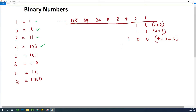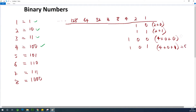Let's try 5. 5 is 1, 0, 1. In position of 4, we have 1 — so we take 4. In position of 2, we have 0 — so we have plus 0. In position of 1, we have 1. So that gives us 5. This gives us 4, this gives us 3, this gives us 2, and so on.